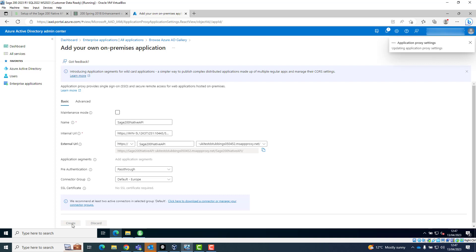A notification in the top right will show the application has been successfully created. This can take a couple of minutes to appear.